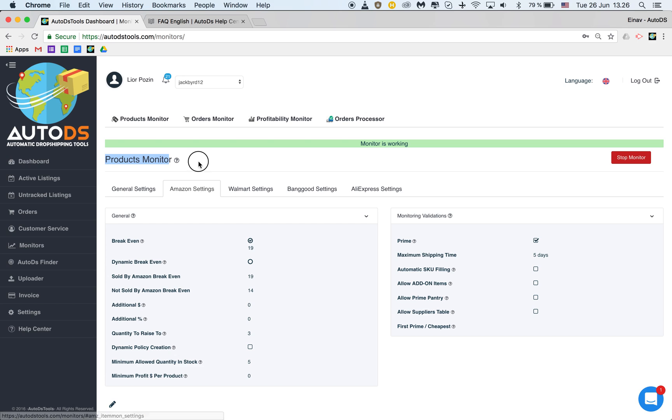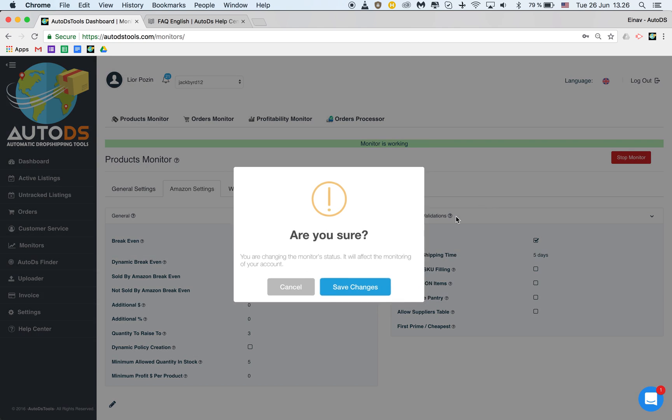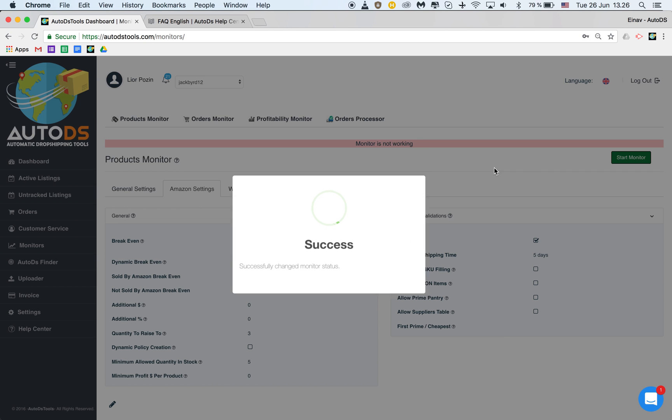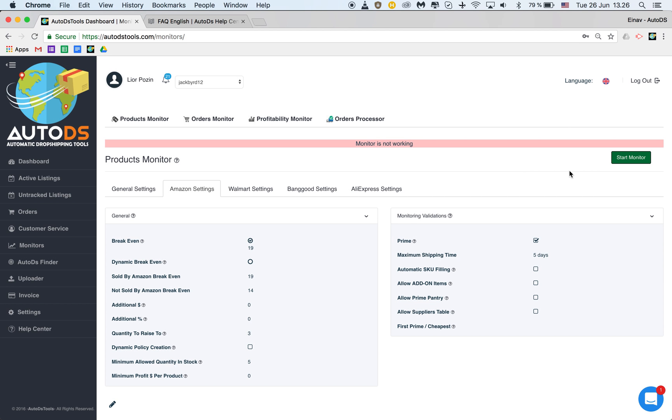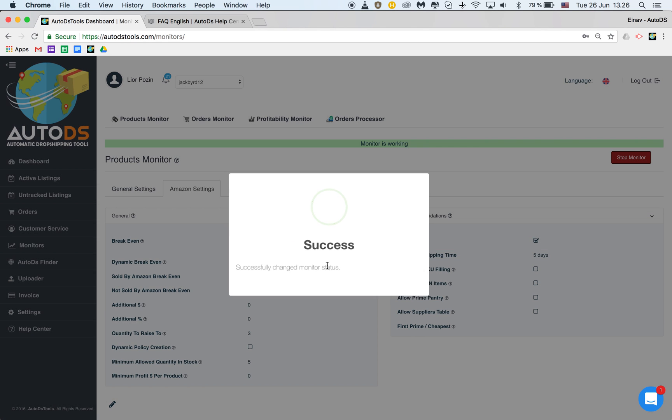So when you just joined us you'll see that this monitor will be not active. You'll be prompted to activate it by a pop-up message. Now the monitor is working and I have a button to stop the monitor. This is how I will just stop it now so you will see but this is how it will look when you just logged in and you're a new member of AutoDS.